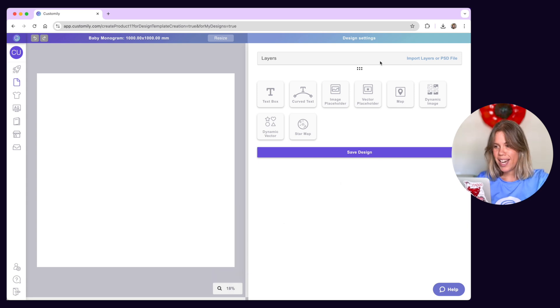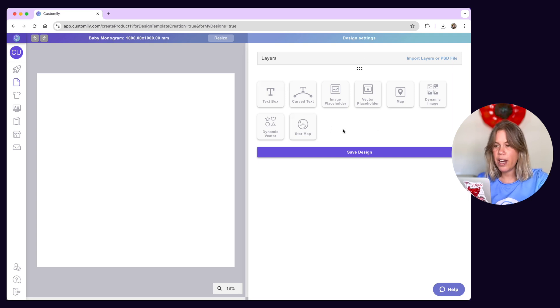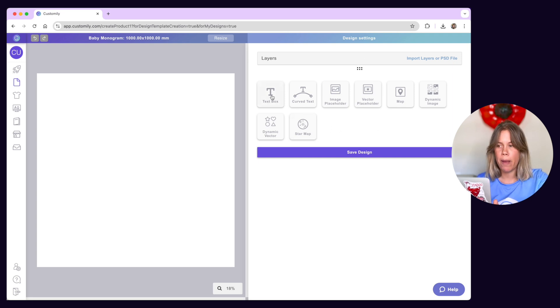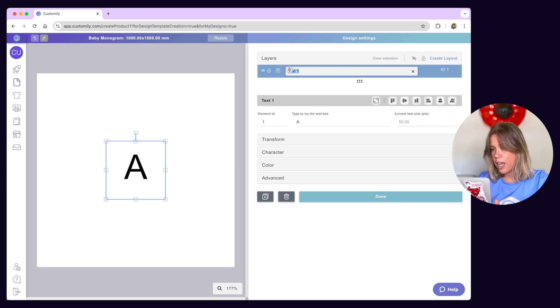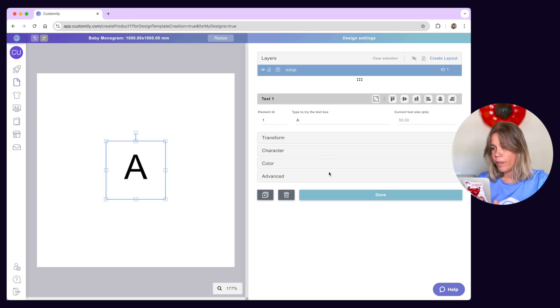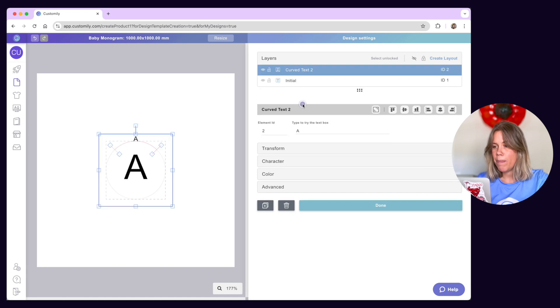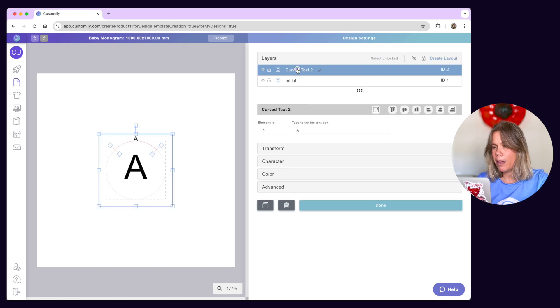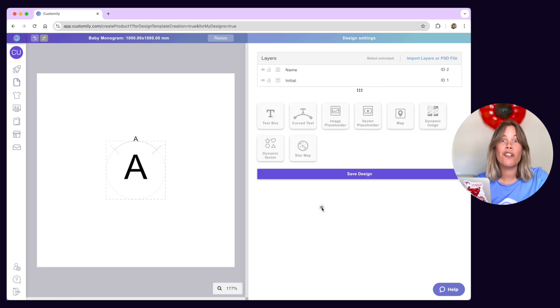On your right, you have the layer panel and the tool panel where you can add different elements to your canvas and format them. Use the buttons to add elements to your design. You can add as many personalizable elements as you'd like. The design possibilities are truly endless.